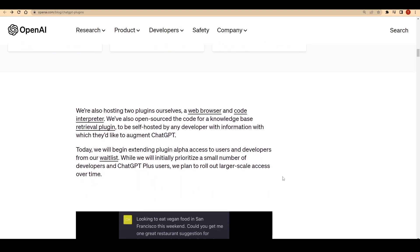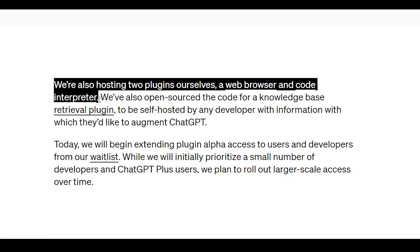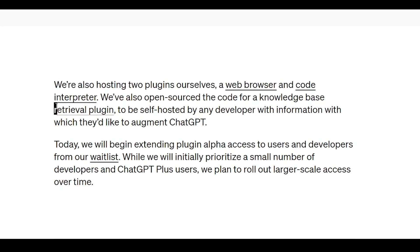And that's not all. OpenAI is also launching two proprietary plugins, a web browser and a code interpreter. Plus, they've open sourced the code for a knowledge base retrieval plugin, encouraging the community to create and connect their own knowledge bases to ChatGPT.